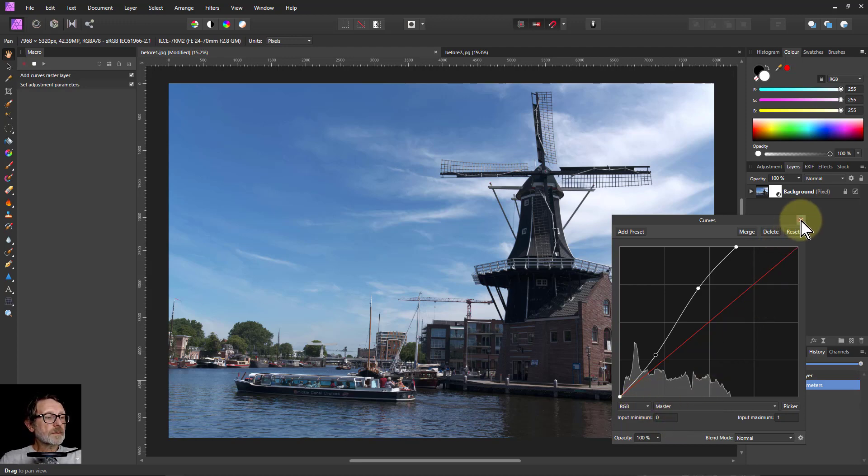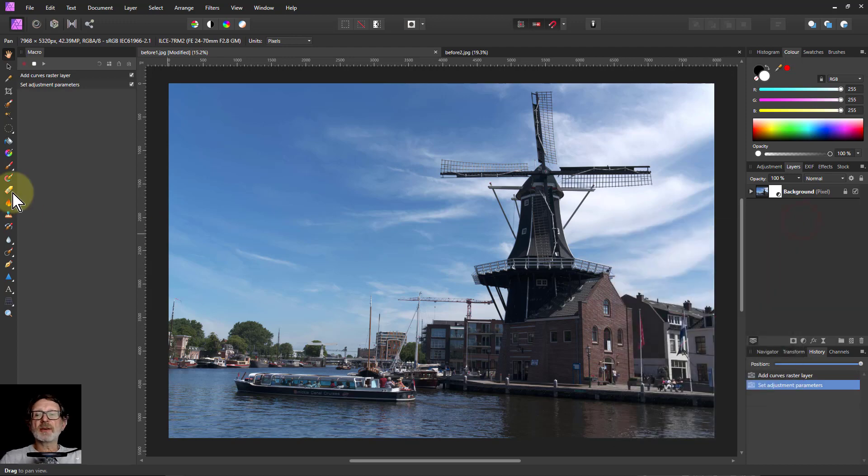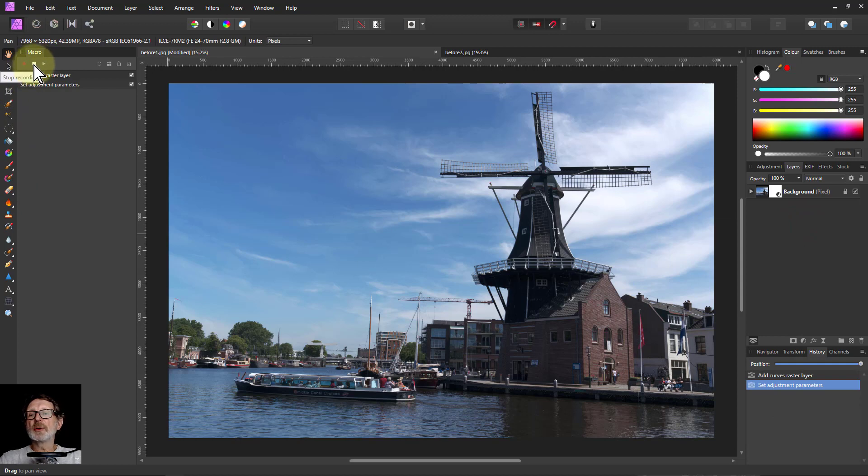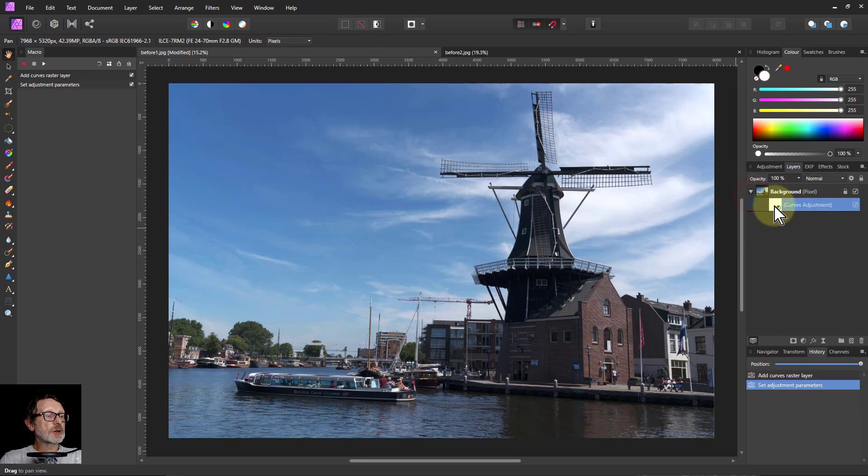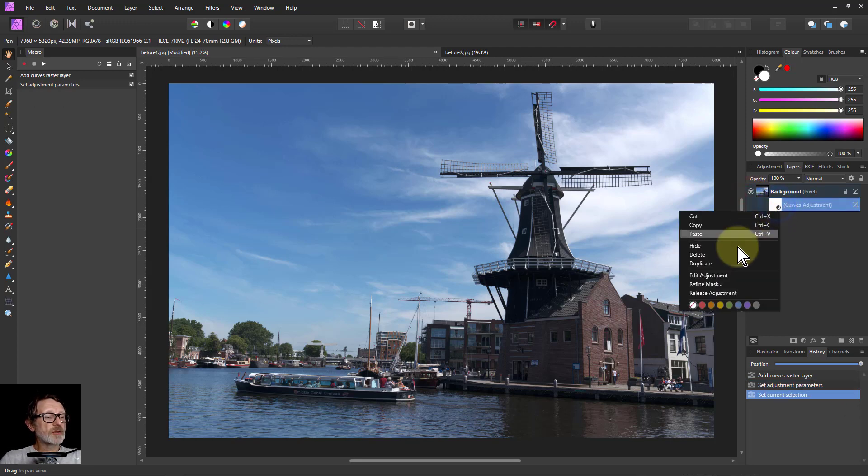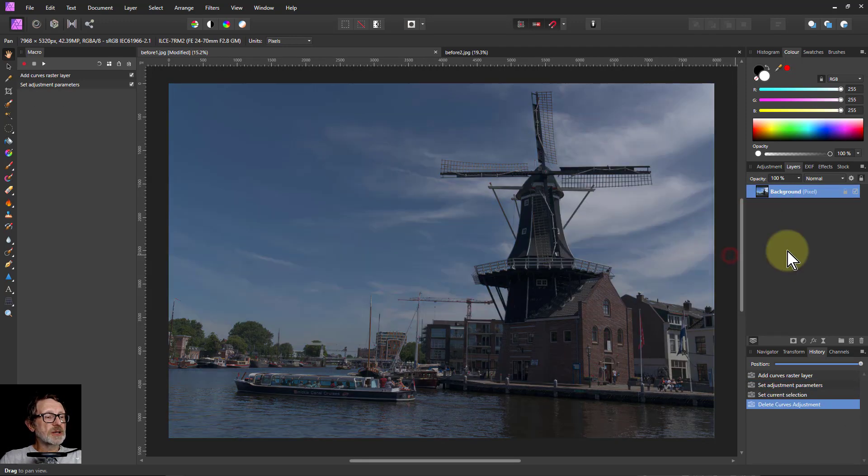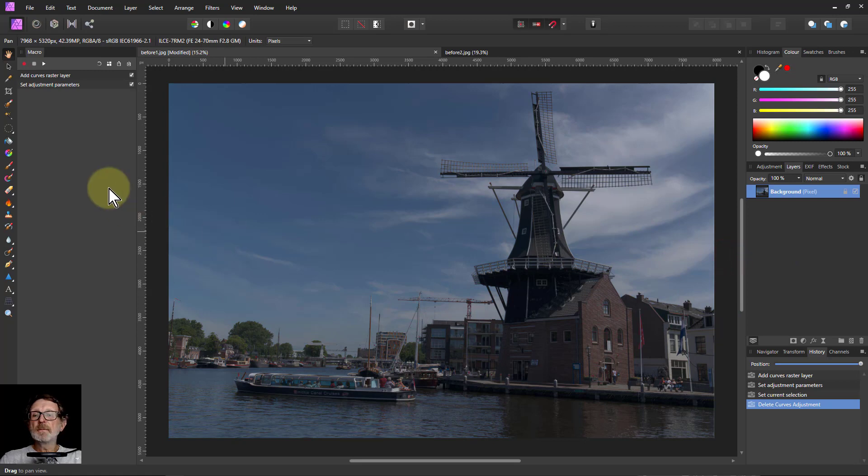So I can finish that here and then I'm going to click Stop. So Stop Recording so nothing else happens. Now I can do other things. So for example, I can go here, click on that Curves Adjustment Layer, right click it and say Delete.